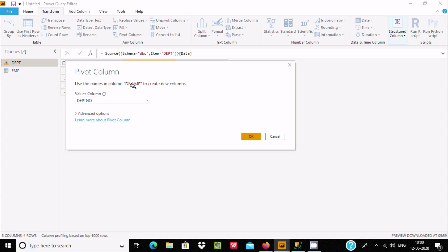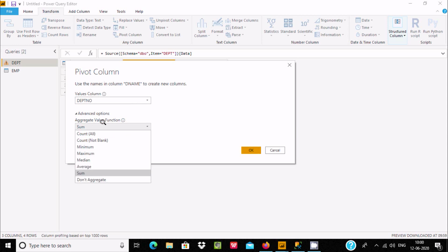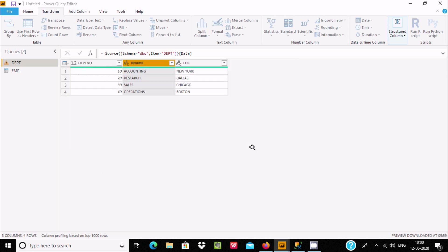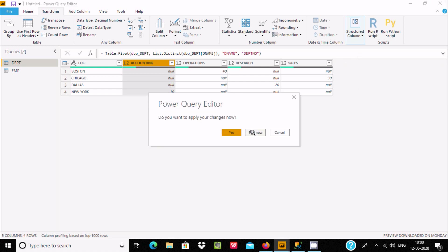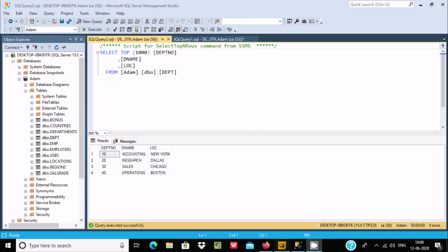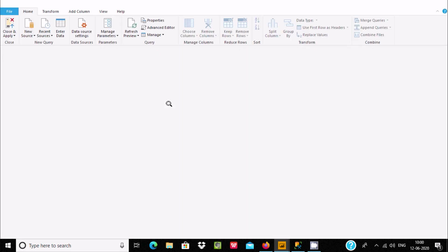A new page opens — Pivot Columns. Here I am going to select an aggregate function. I will use Don't Aggregate for now and click OK. There are some properties here that are not displaying, so let's close that and click No.